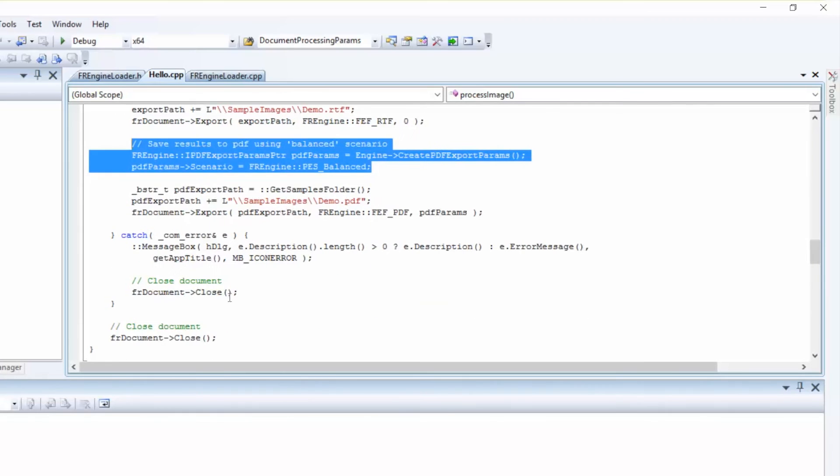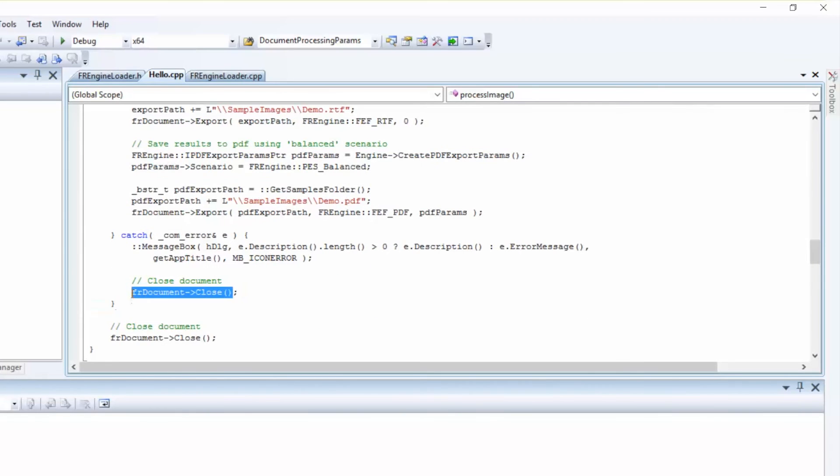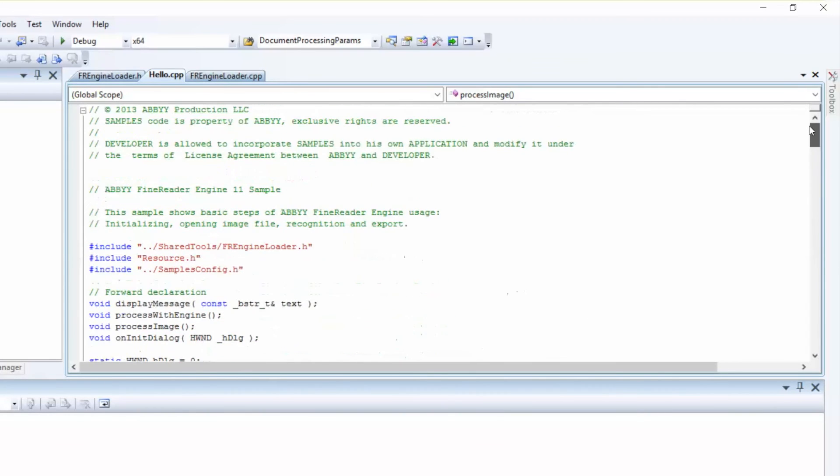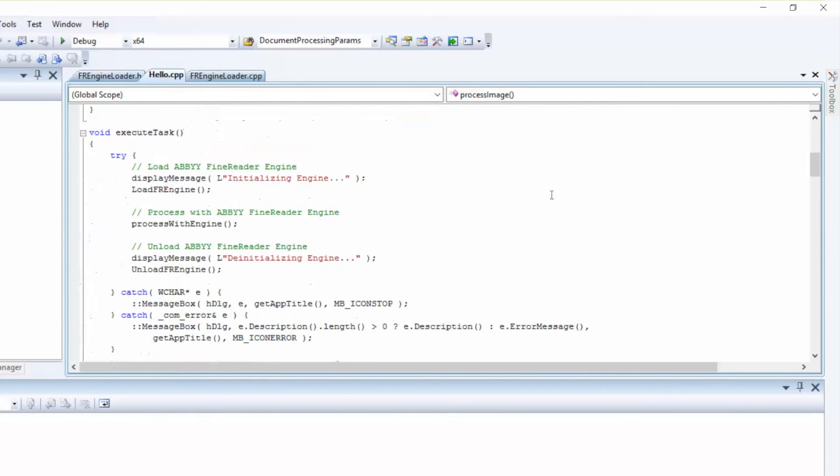Now we're ready to close the Find Reader Document object. And our final step is to unload Find Reader Engine.